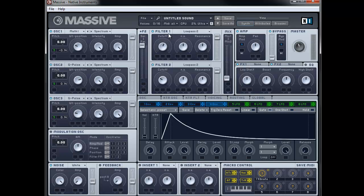I'm going to set the cutoff of the first filter to just before 3 o'clock, and bring the resonance to just past 9 o'clock. For filter 2, I'm going to drag the cutoff down a little bit until it's just past 9 o'clock as well, and bring the resonance to about 11 o'clock. This setting on the low pass 2 of filter 2 is vital to how the wah-wah effect sounds, so you might need to tweak it a little bit to get it sounding how you want.